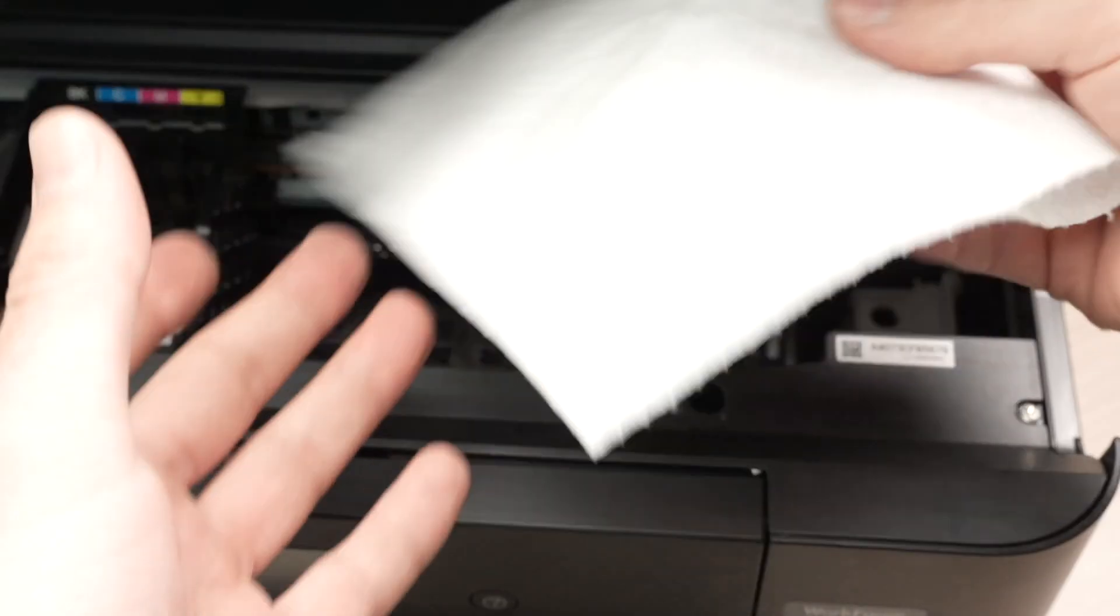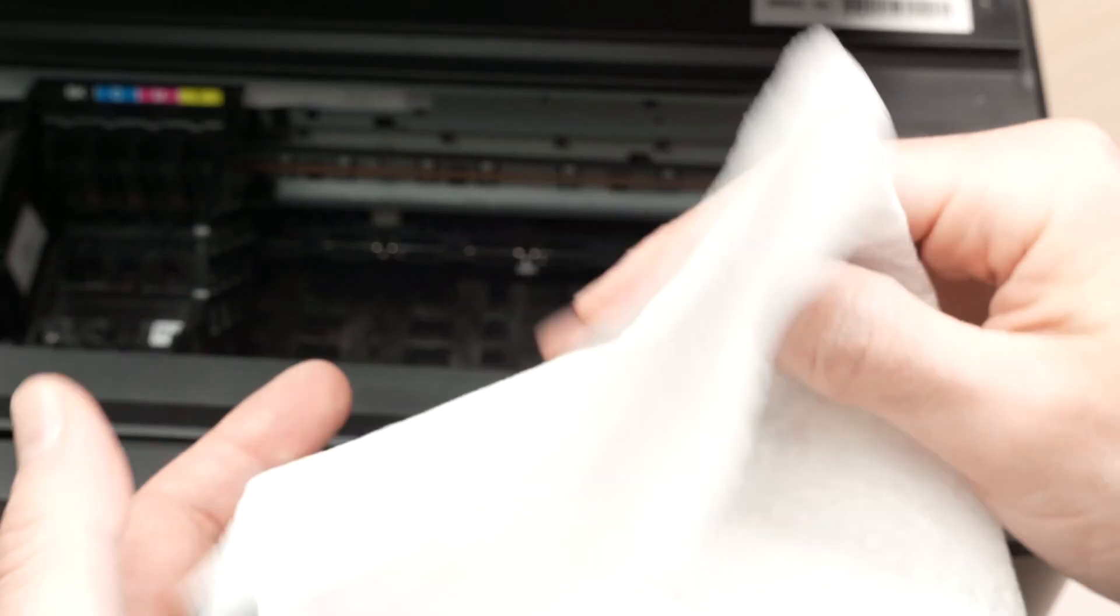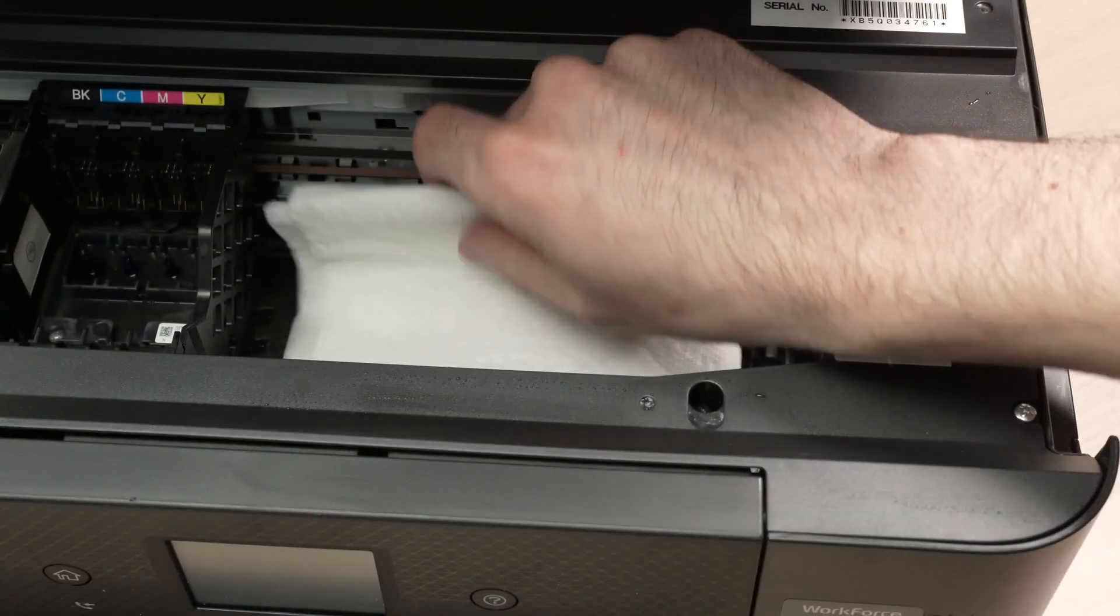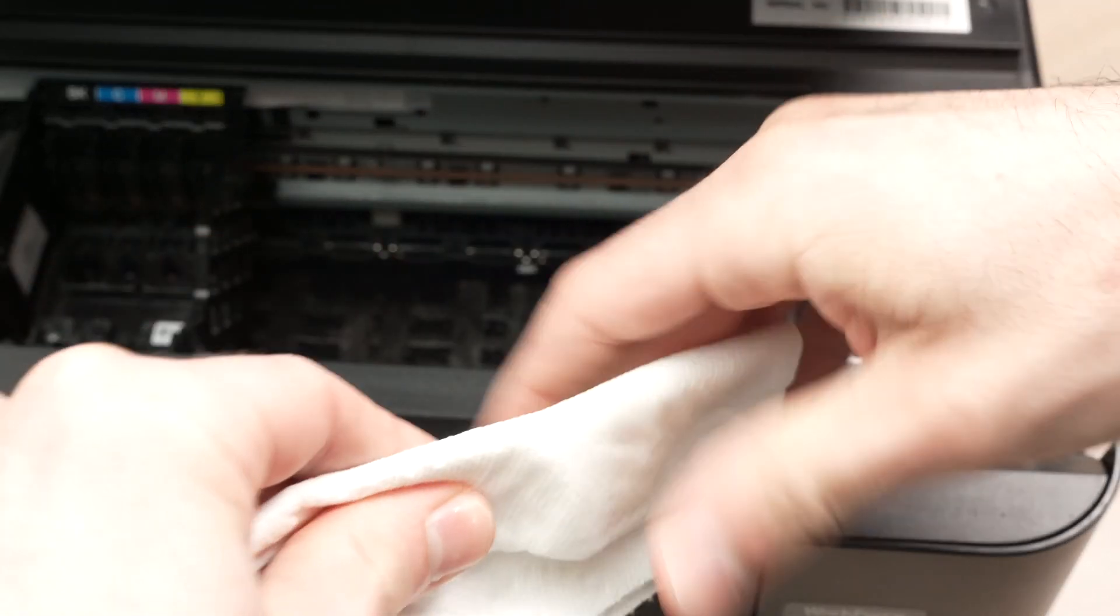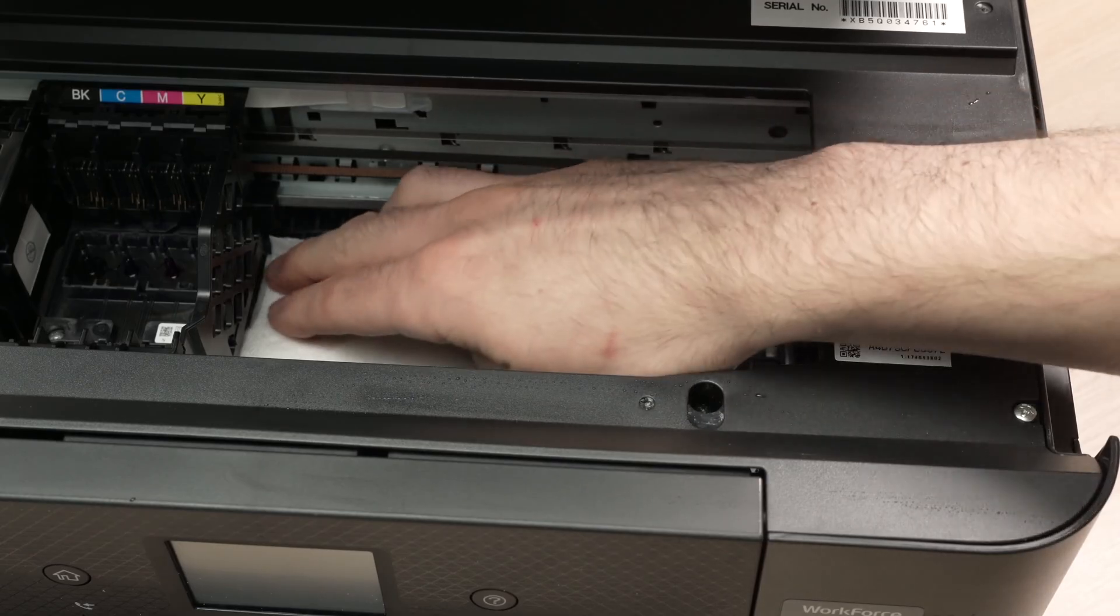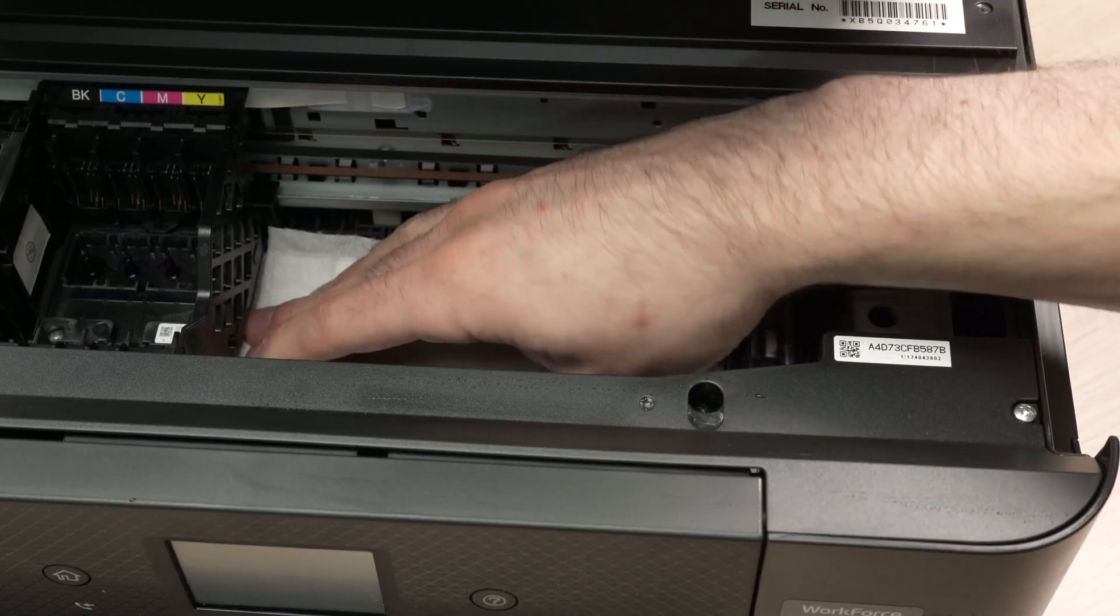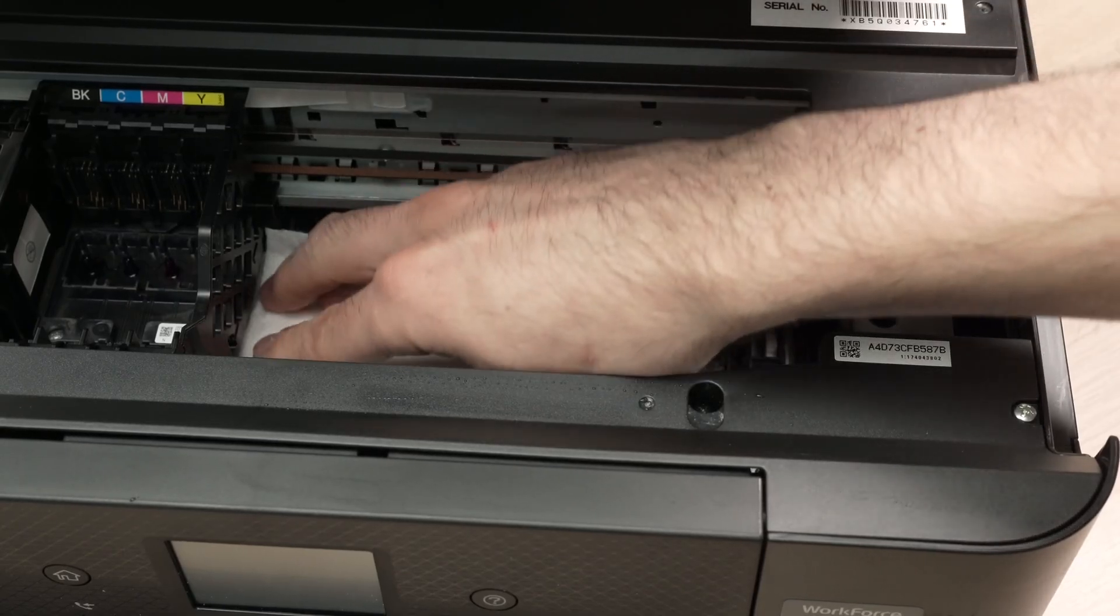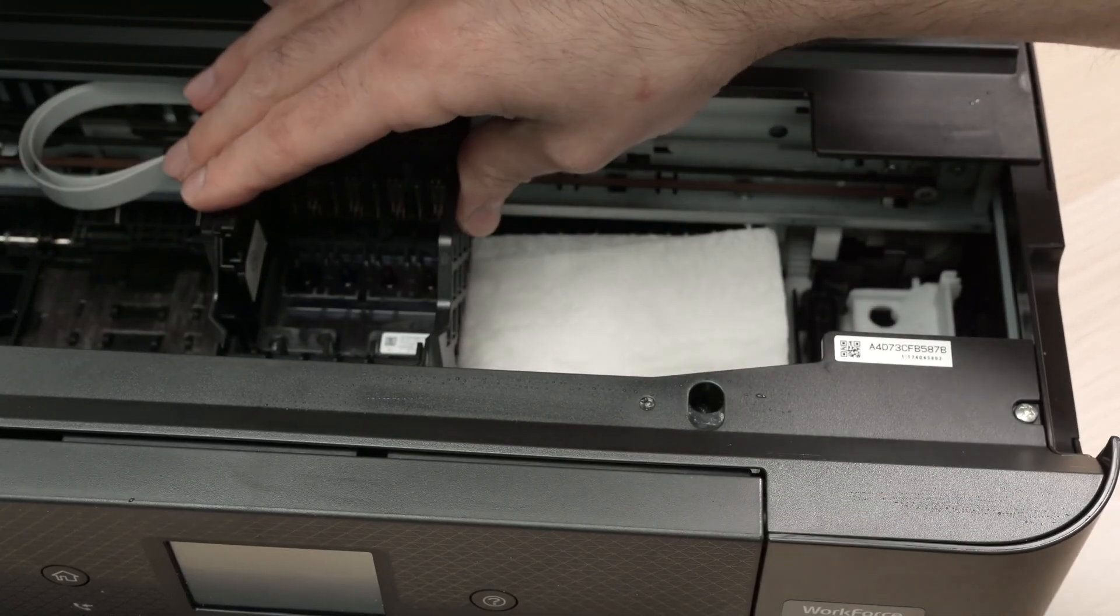Take a paper towel, it's better if it's dry, and then we're going to insert it over here. And now what we're trying to do is to remove all the excess water that may be over there on the print head. So redo the same thing.